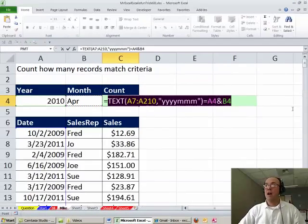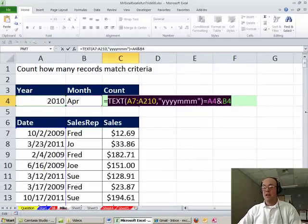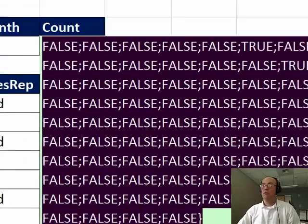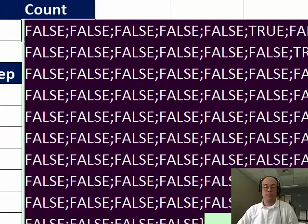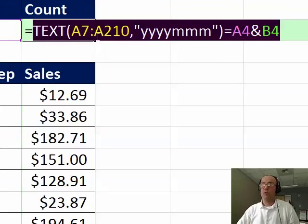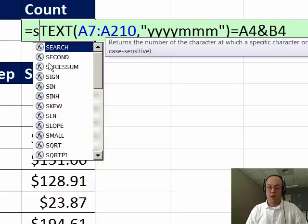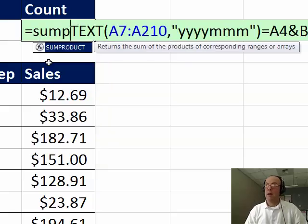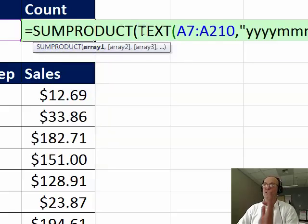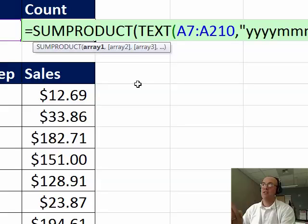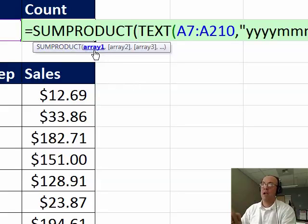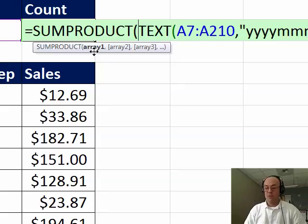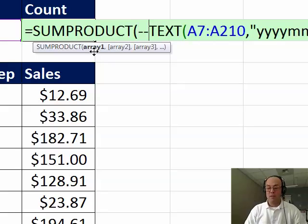Right now if I highlight this, I get a series of trues and falses. Ctrl Z, trues and falses cannot be counted by SUMPRODUCT, but no problem. I have slapped, in essence, this array right there, and that array argument can handle arrays. But I need those trues and falses to be ones and zeros.